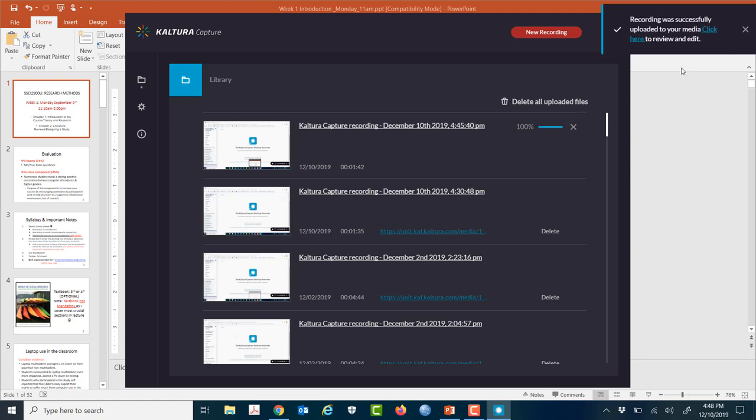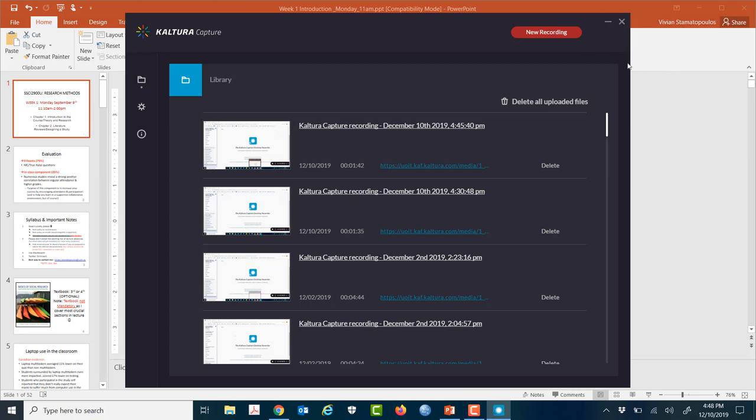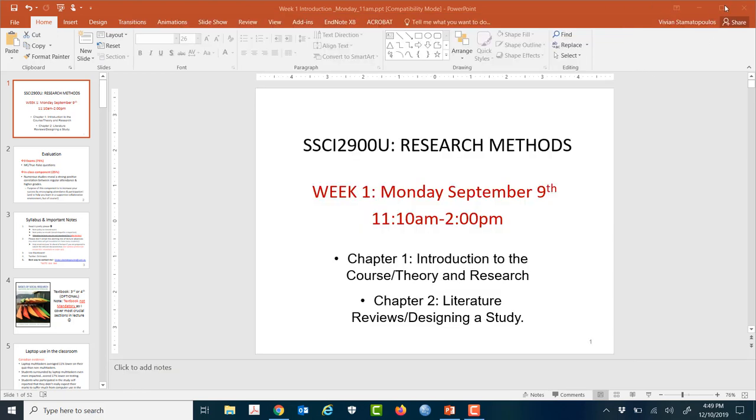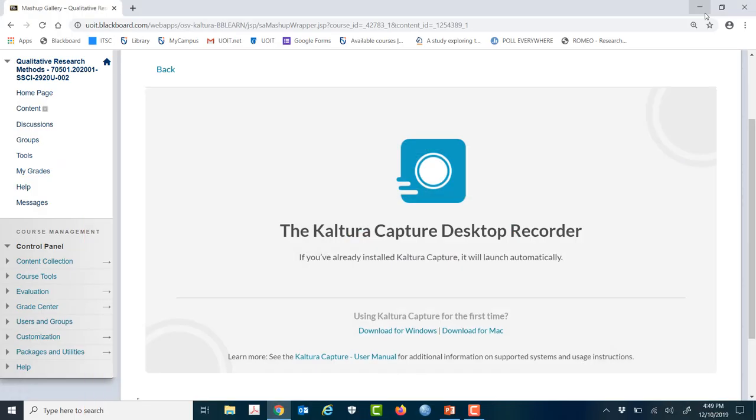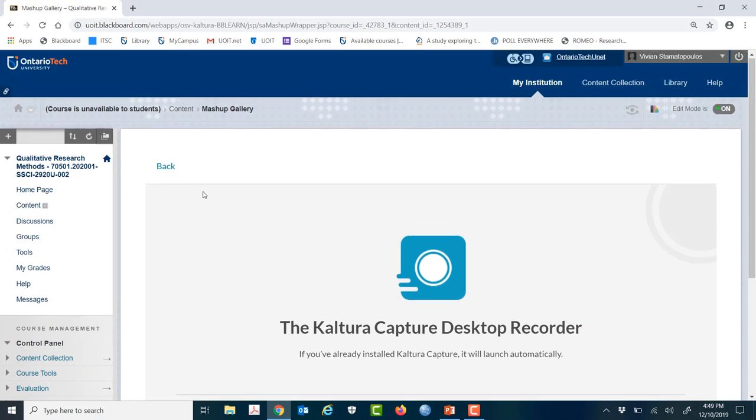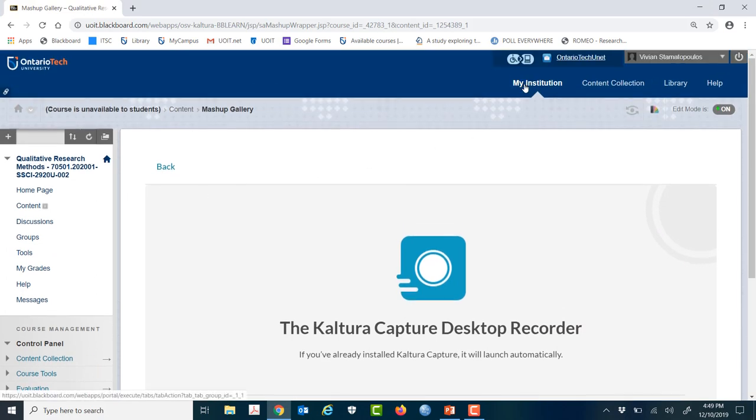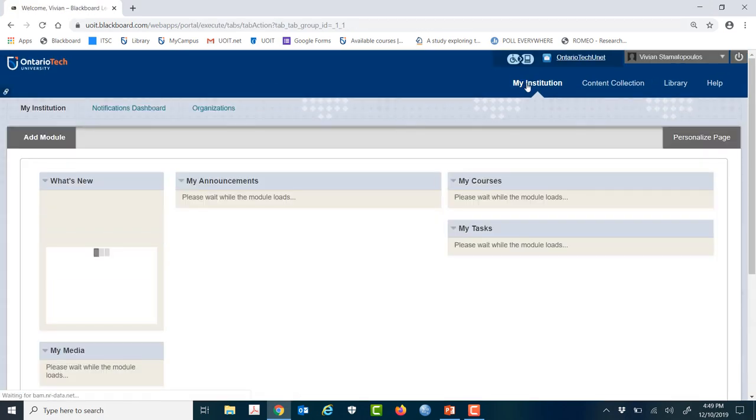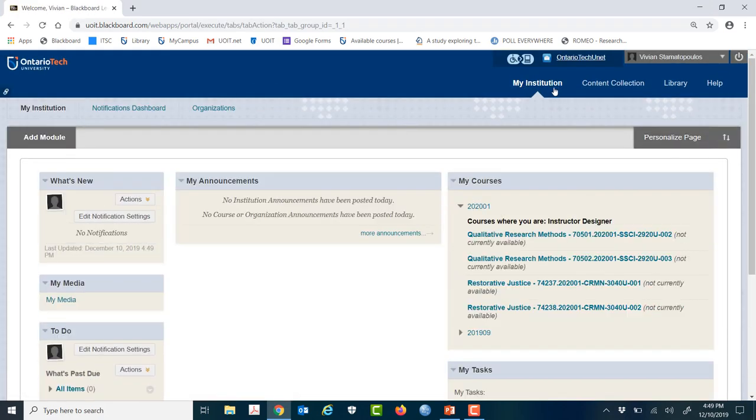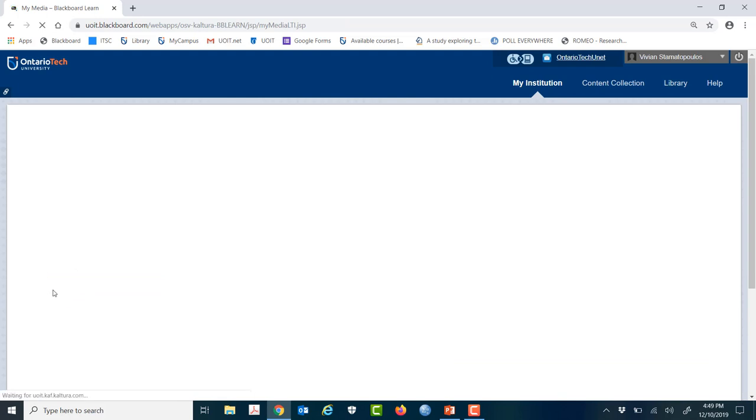At this point, you might miss the ability to hop up here and click here to review and edit because it goes away pretty quickly. But no need to fret. You just go back into My Institution, your main page, and you go into My Media. This is where all of your recordings will be and you have the chance to edit.